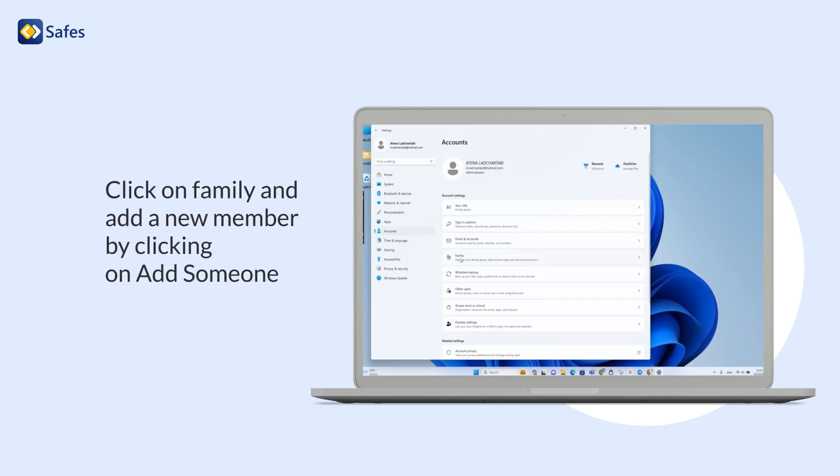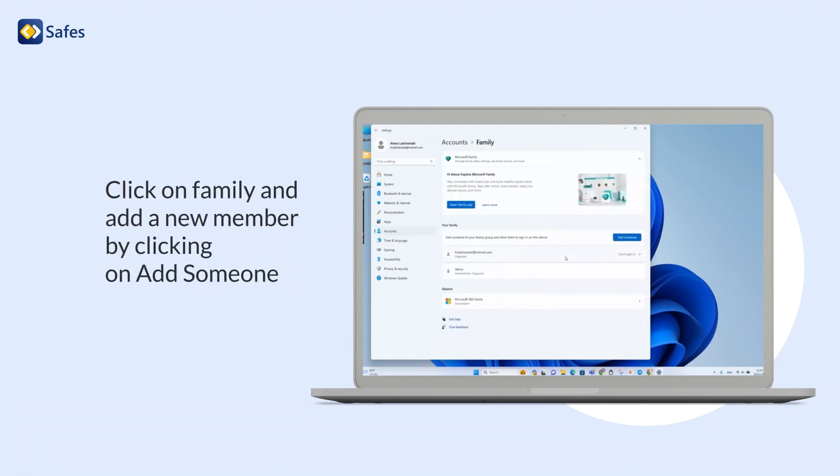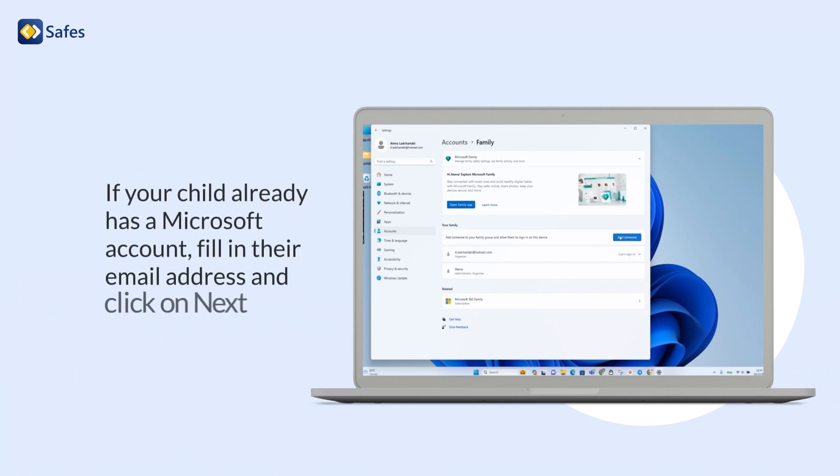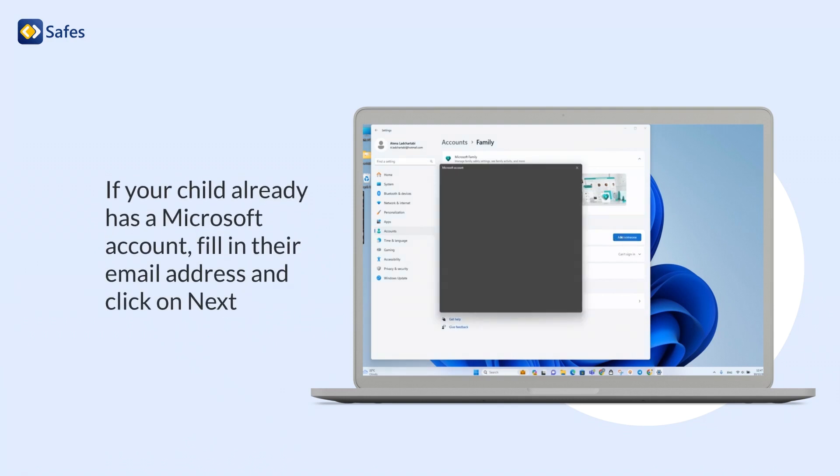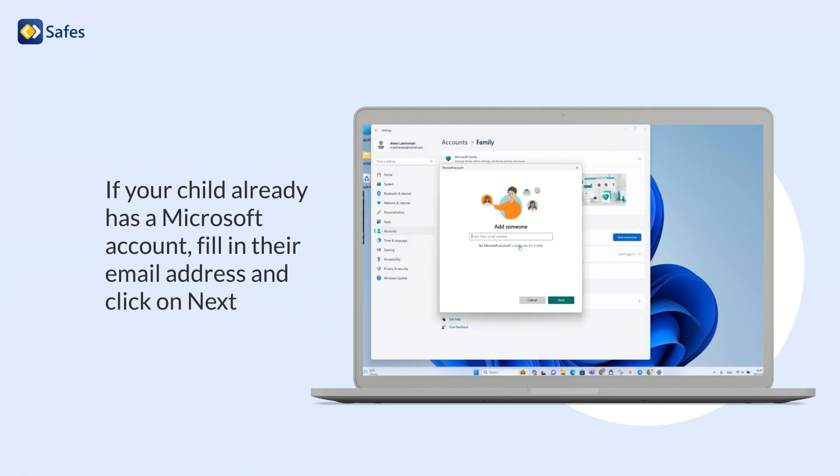Click on Family and add a new member by clicking on Add Someone. If your child already has a Microsoft account, fill in their email address and click on Next.